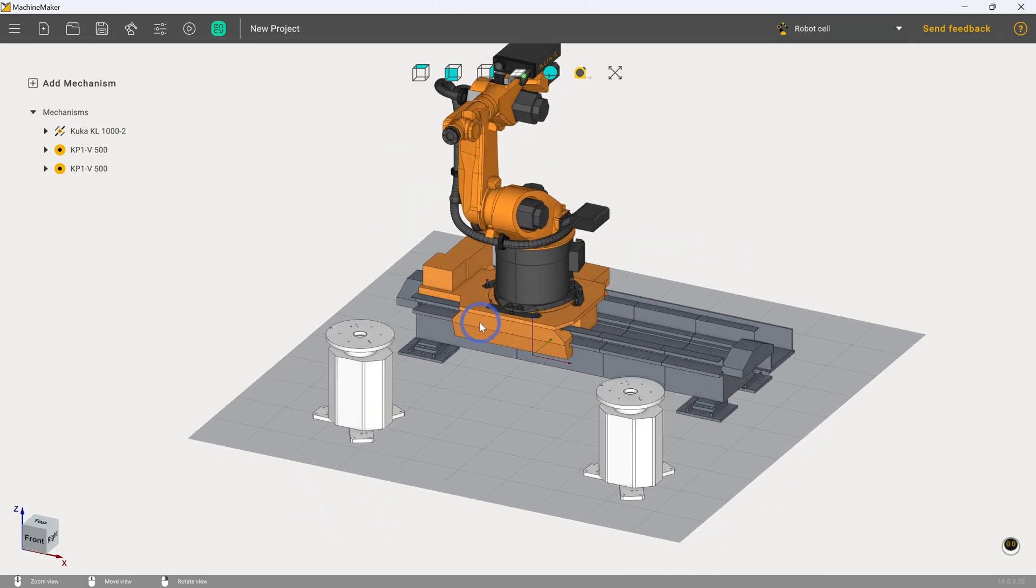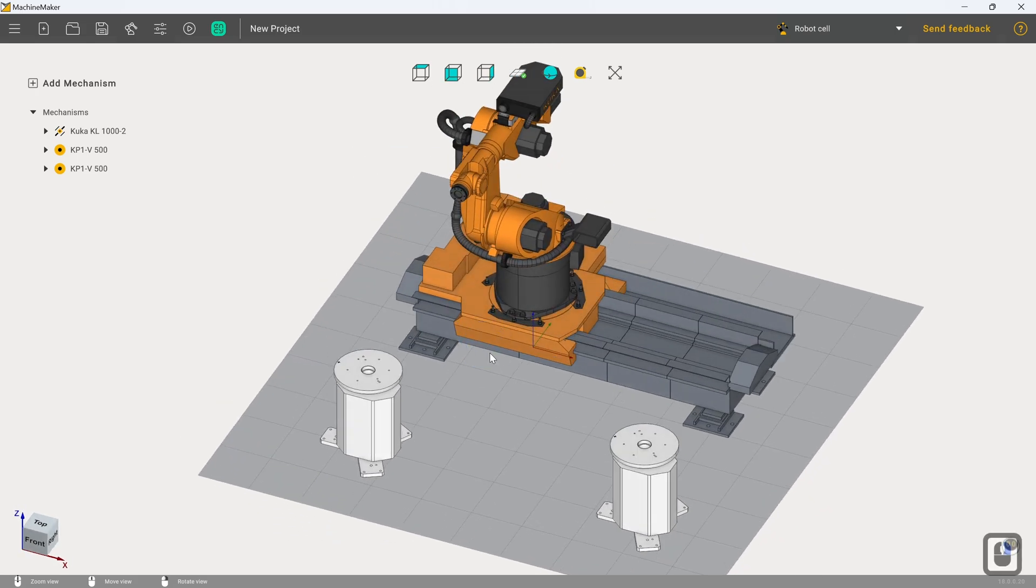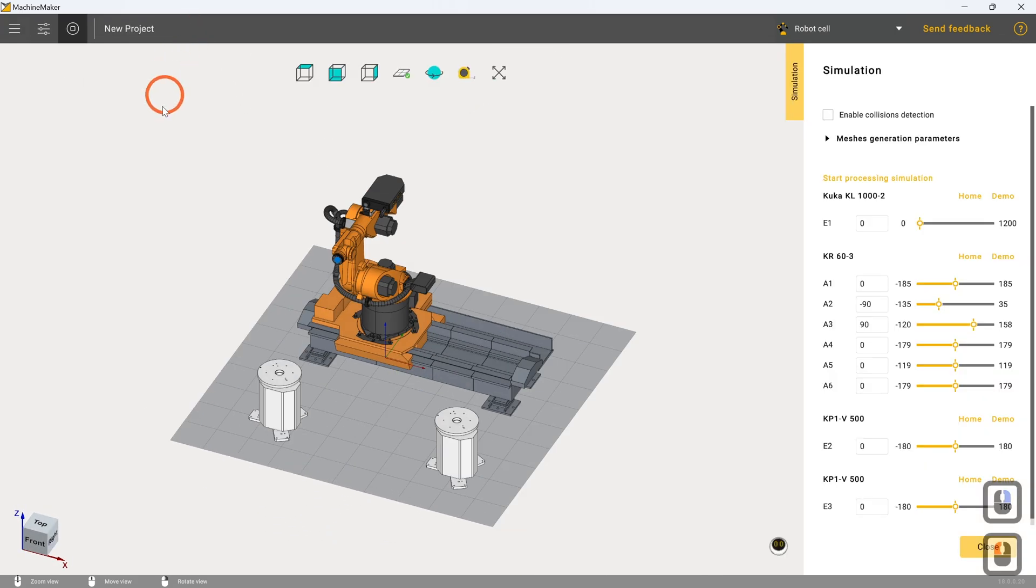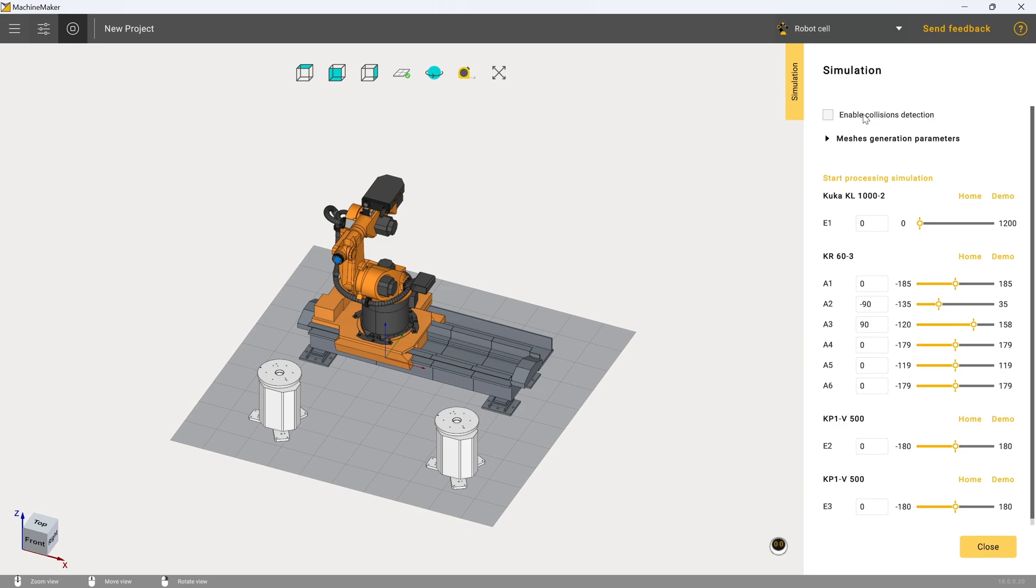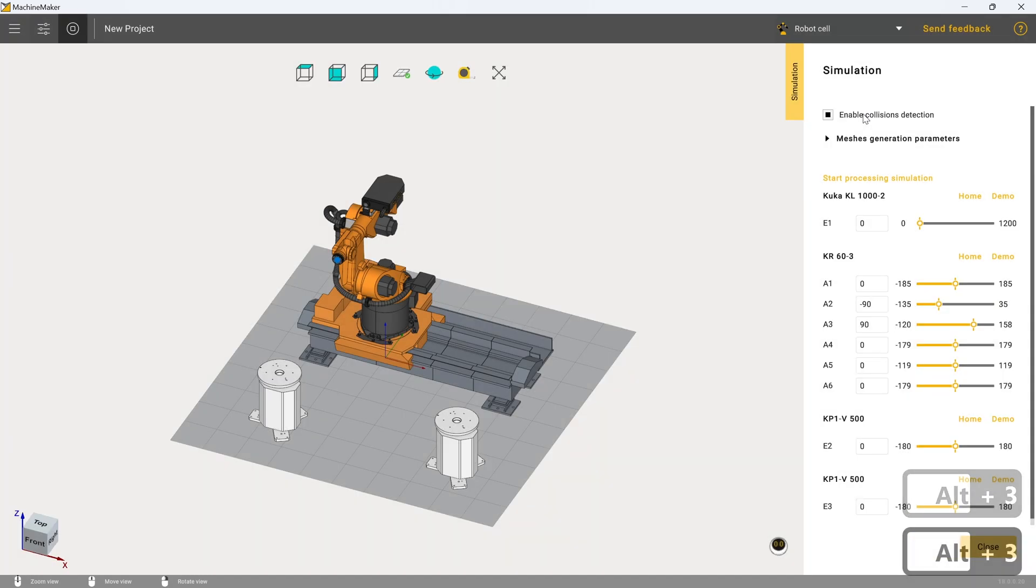So the next thing I'm going to do is I'm going to go back to the simulations page just because we want to make sure that the ranges of motion are not a point of concern. I'm going to enable collisions detection now. So that will take a second to process. And we can see now that that's finished processing.